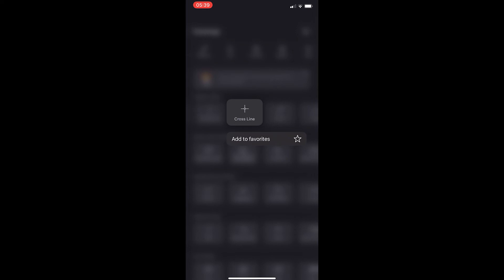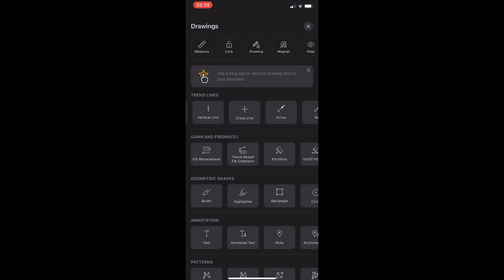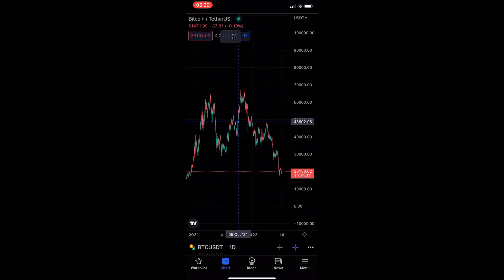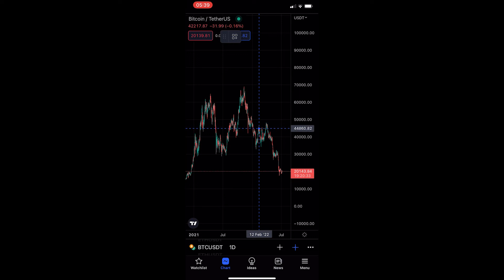Once you find the cross line, just go ahead and tap on this, and then it's going to ask you where would you like to draw the middle of this cross.